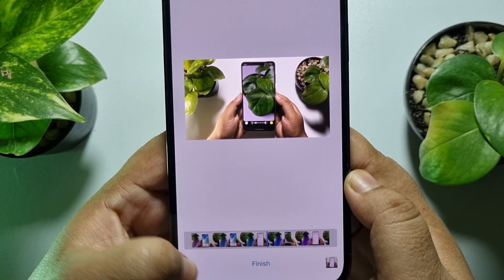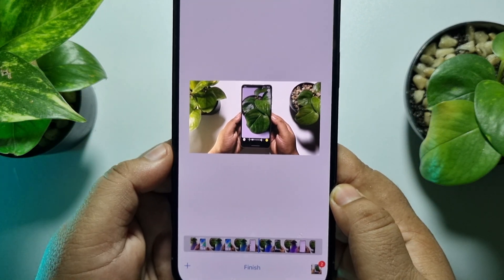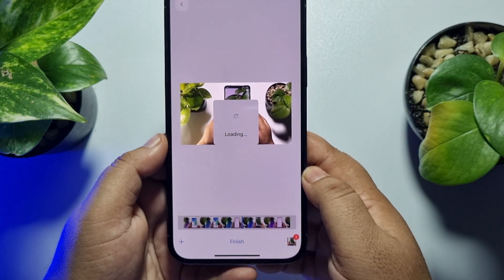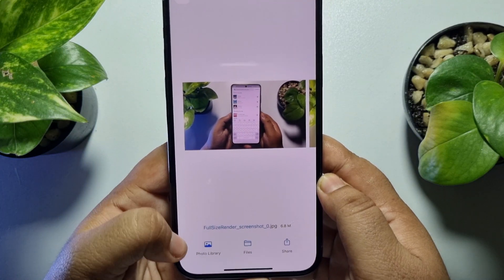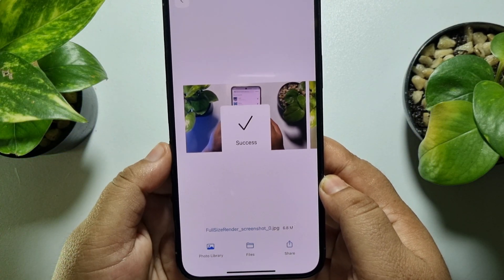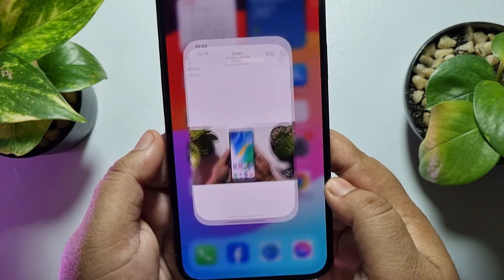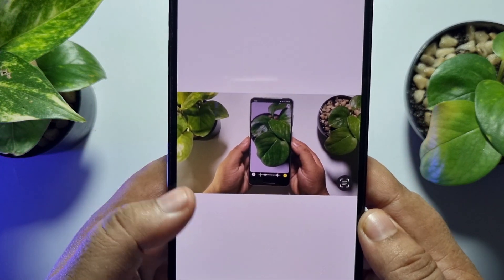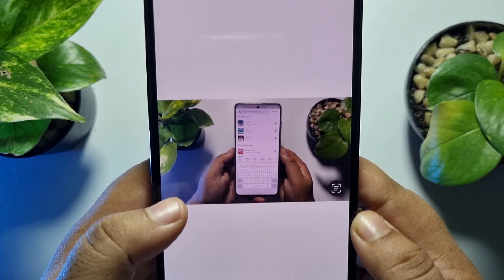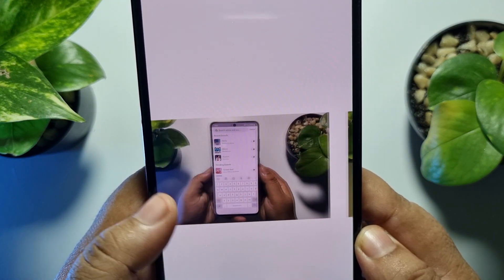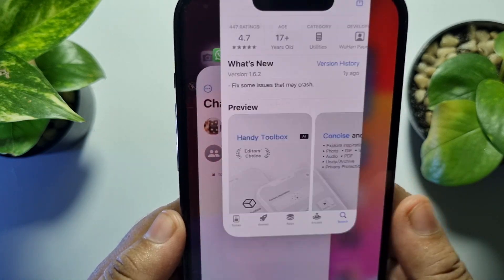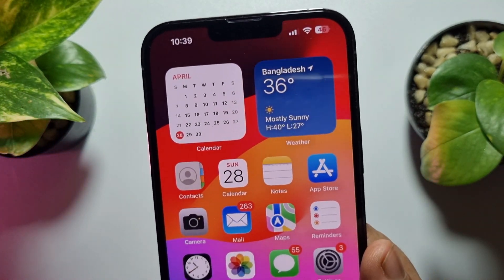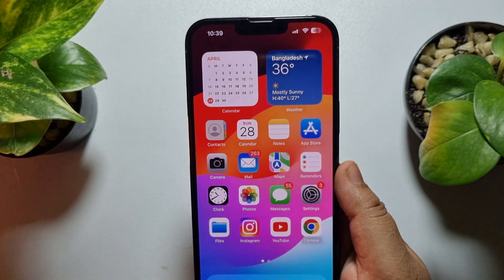Once you've selected all the frames you want, tap on Finish, then tap on Photo Library. Going to the Photos app, you can see that two photos have been successfully saved from the video.